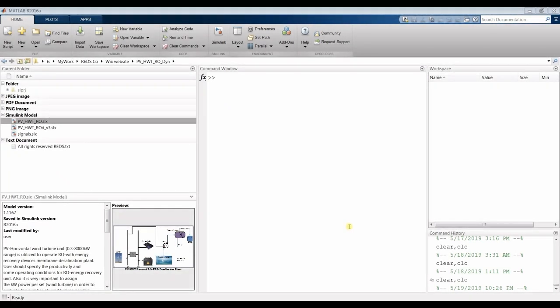Hi everyone, I'm Faisal Mohamad Shiar. Today we are going to talk about the photovoltaic system with horizontal wind turbine for reverse osmosis, dynamic and static modeling and single point iteration.